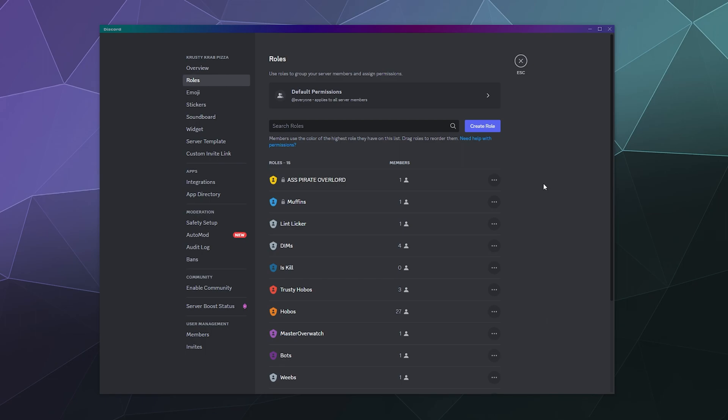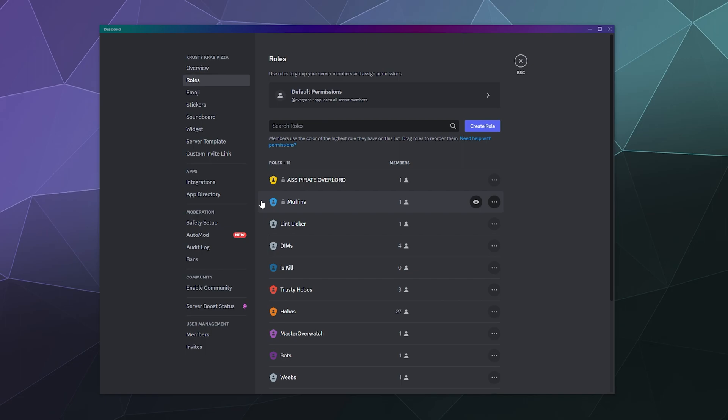In this case, on this server, I am the only admin who comes in here and tidies things up once in a blue moon. So I've got the muffins role. And as you would imagine, so that your admins can't take over the server, I can't edit my own role. Only the server owner, my friend Cherno, can do that. He's the ass pirate overlord.